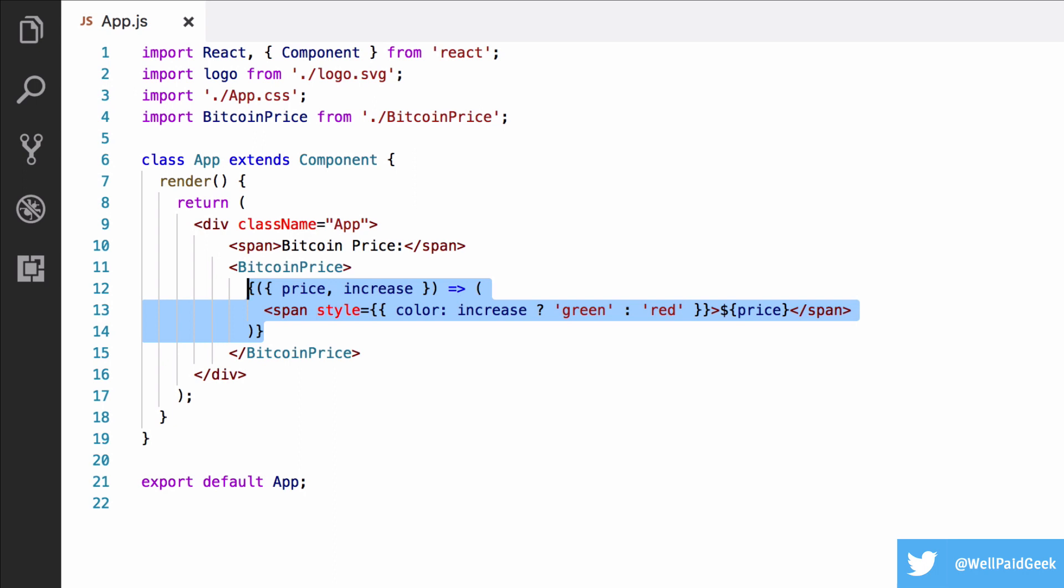Finally, they do make unit testing with enzyme harder, as the contents of a render prop won't show up when you shallow render a component. It'll just be a function.